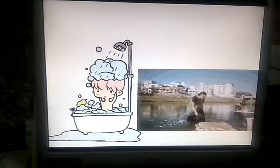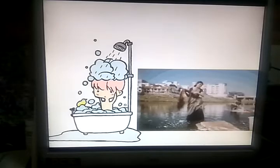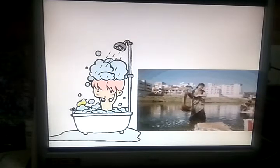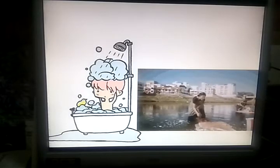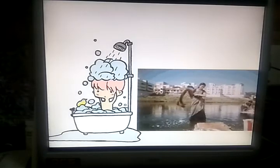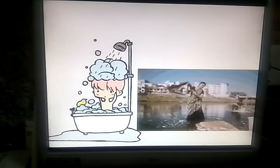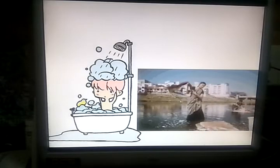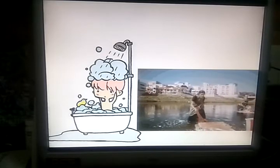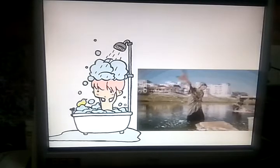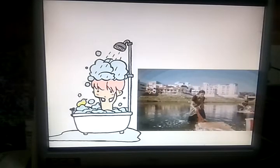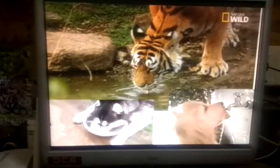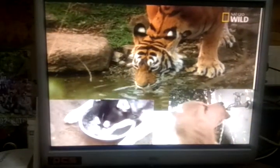Other purposes include cleaning utensils and cleaning the house. We need water. Not only we, but animals and plants also need water.